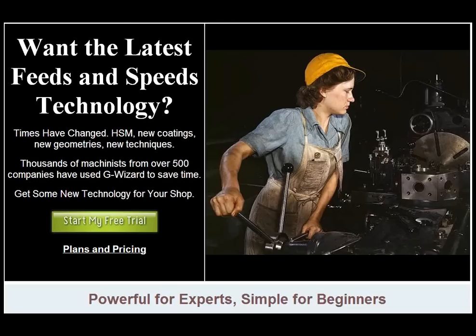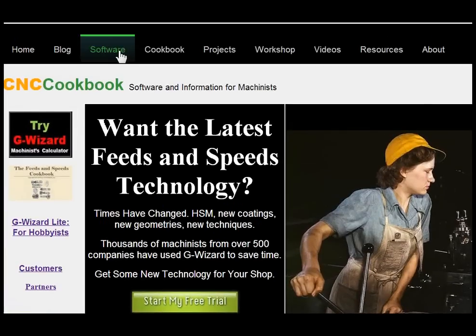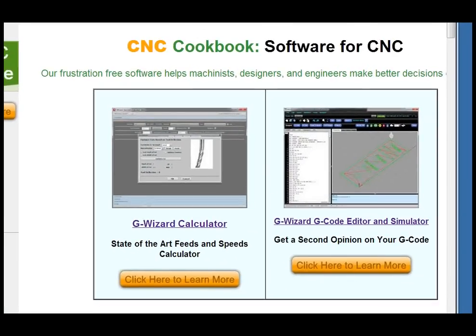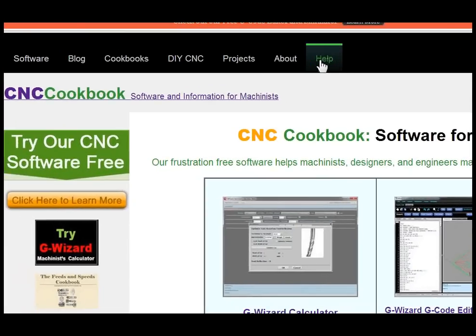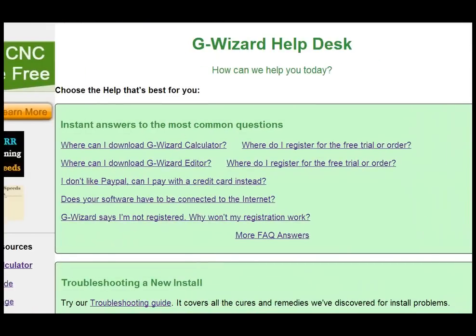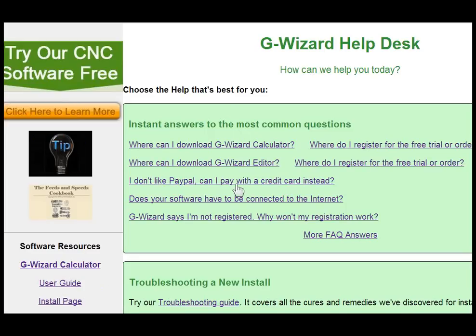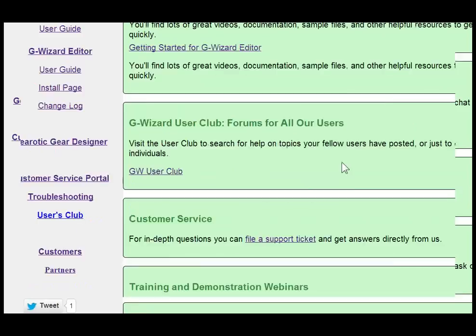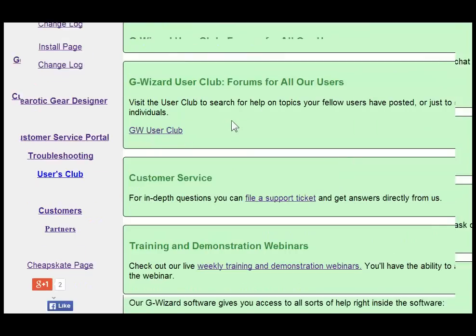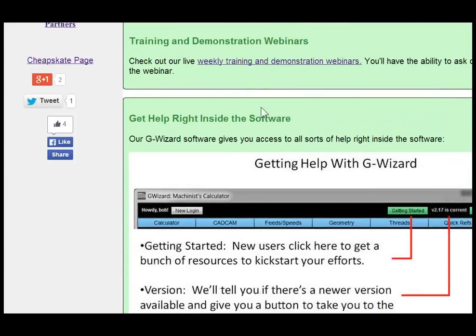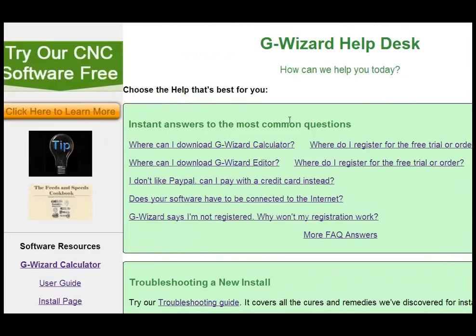You can find all of our software on the website. Just go to the software menu at the top of all of our pages, and it'll take you to our software page. Another page to be aware of that's really useful is the Help Desk page. On the Help Desk you can find download links, documentation links in the left-hand column, help with troubleshooting, a Getting Started page for each software program, our User Club forums, support tickets, FAQs, and you can vote on what features we should build next. You can also find the webinar page there.